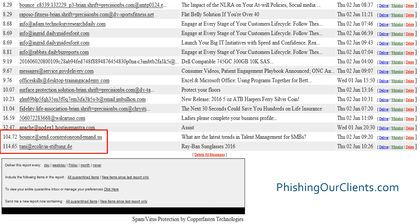Another area to focus on is the end of the quarantine report, as there are some special rules we have put in place to better protect our clients. For example, any non-common domain names such as .us, .de, .tv, .biz, etc. are automatically going to be quarantined by adding 100 to the score. This is because one of the popular methods of spamming and phishing is to register and use these non-standard domain names.